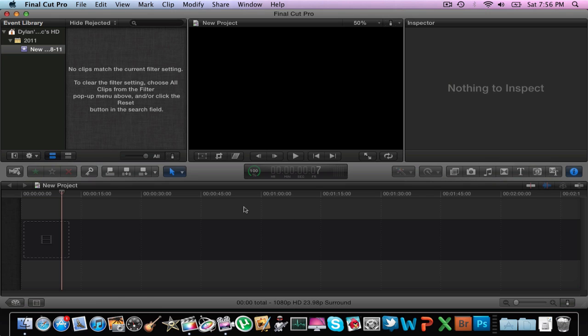So what you're going to do is you see you have your toolbar here. You're going to want to go over to the far right side right here and click on the one that has the little T.